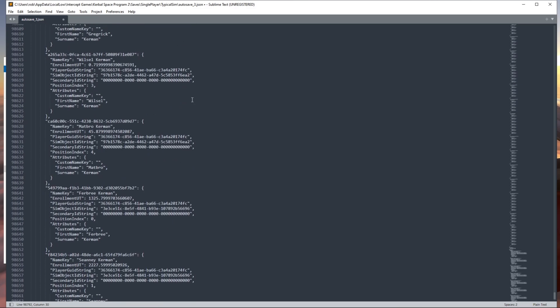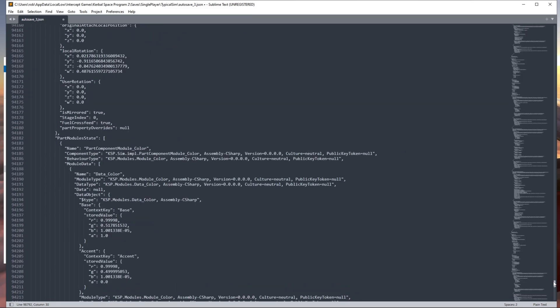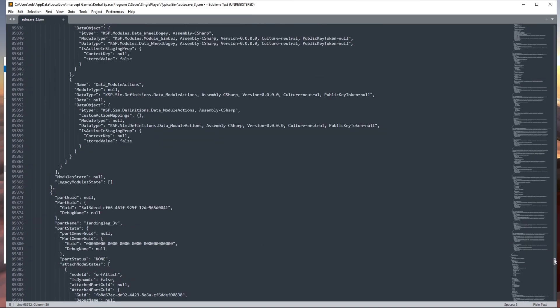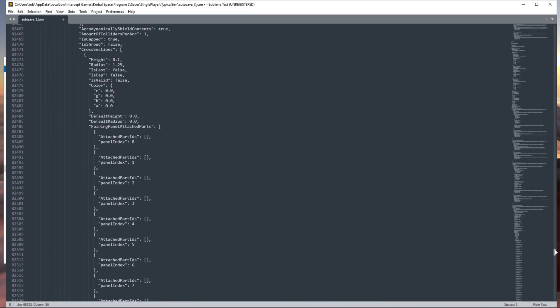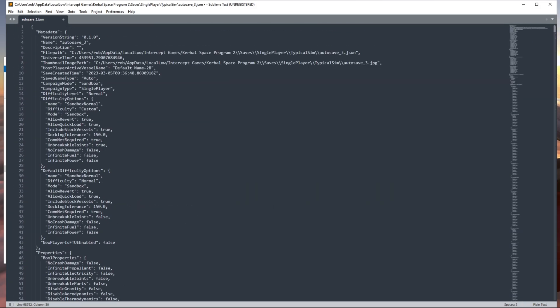Okay, if we scroll up here you can still see we've got quite a lot of text, but this is all our part data. So what we want to do now is save this — it's going to take a while, it's going to freeze again to save, as you can see. But hopefully now if we close that down.